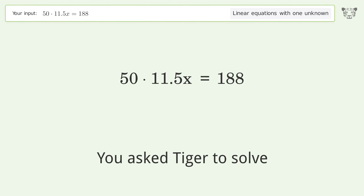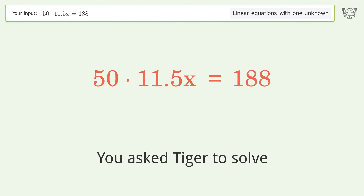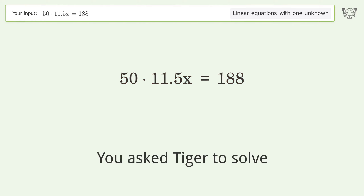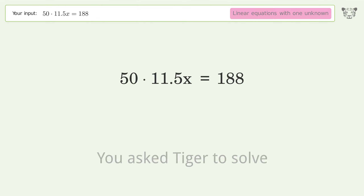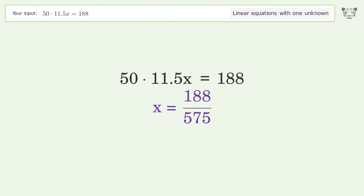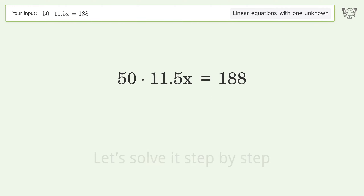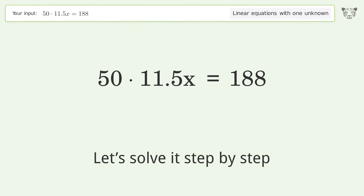You asked Tiger to solve this — it deals with linear equations with one unknown. The final result is x equals 188 over 575. Let's solve it step by step.